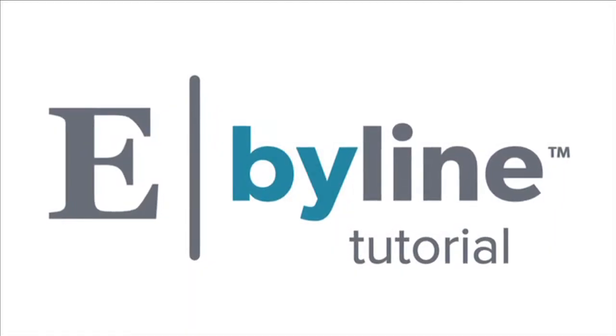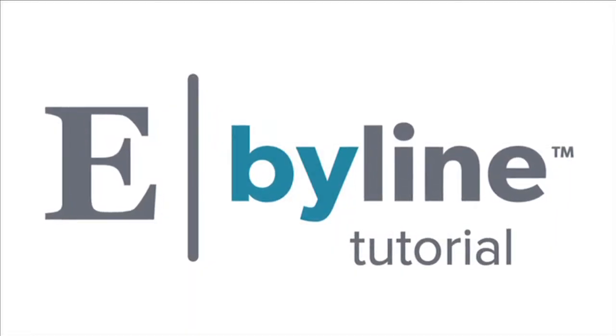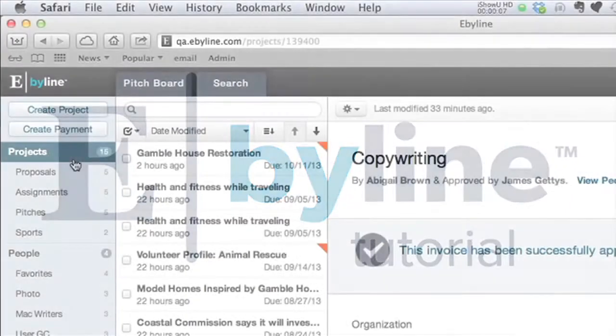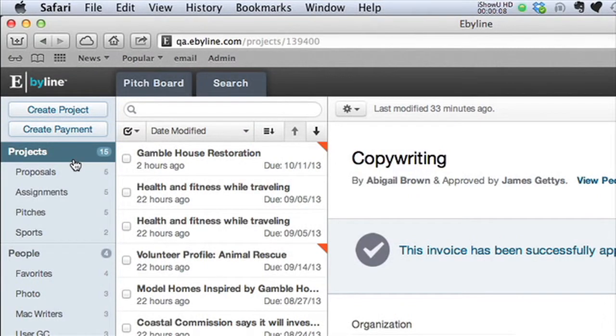Here's how to create an assignment and send it to your freelancer. Begin by clicking the Create Project button.